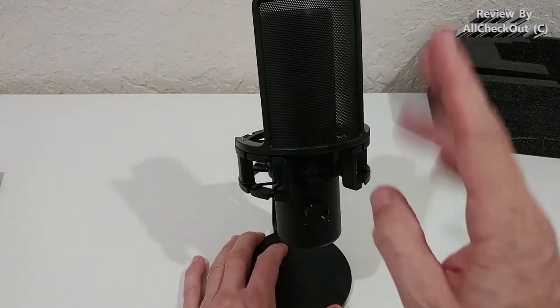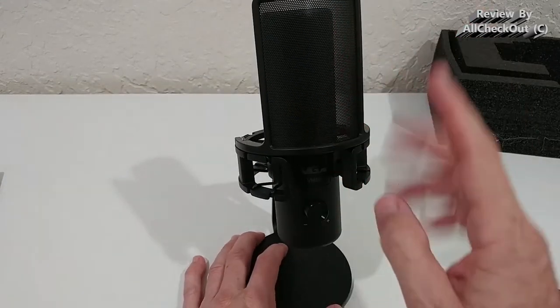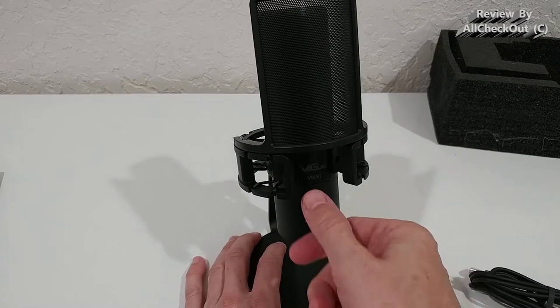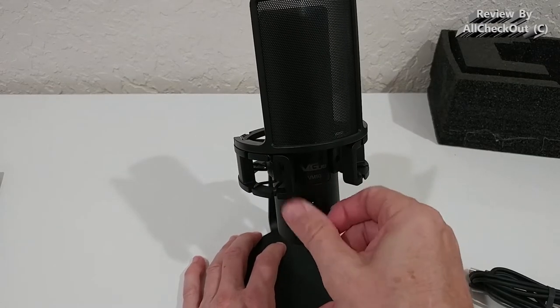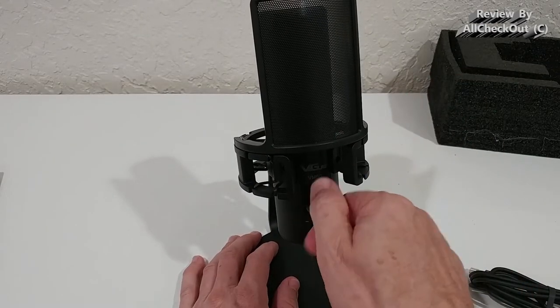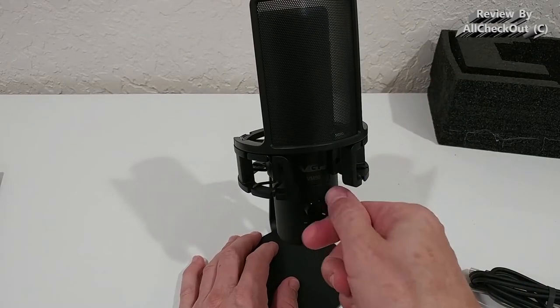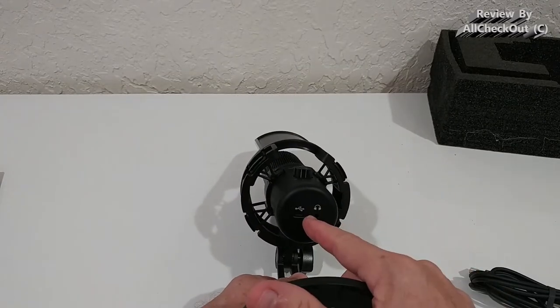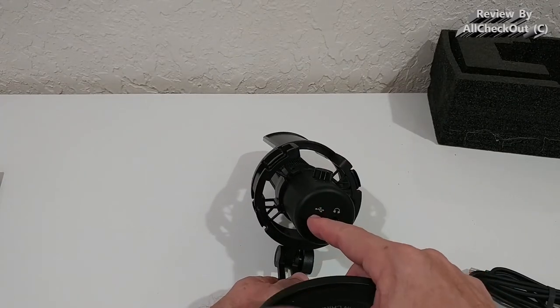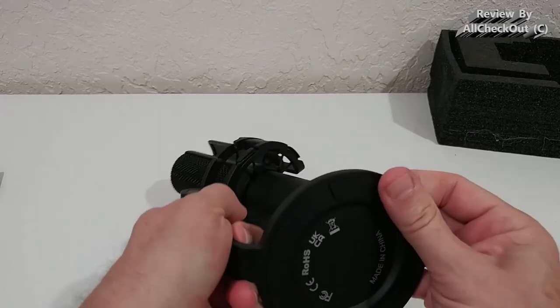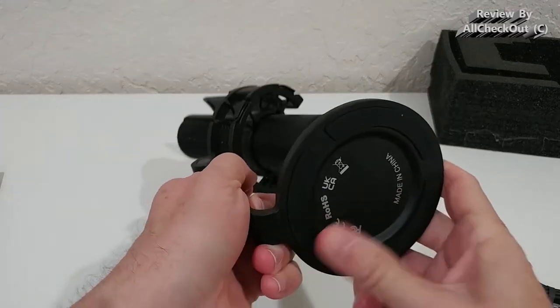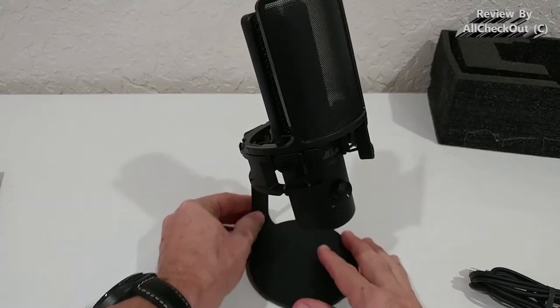We have even a pop filter here and it comes even with a decent shock mount. Here we have the gain control. Down here we have the headphone access and the USB. You can see we have these soft rubber feet, so it has a very safe stand, absolutely secure.